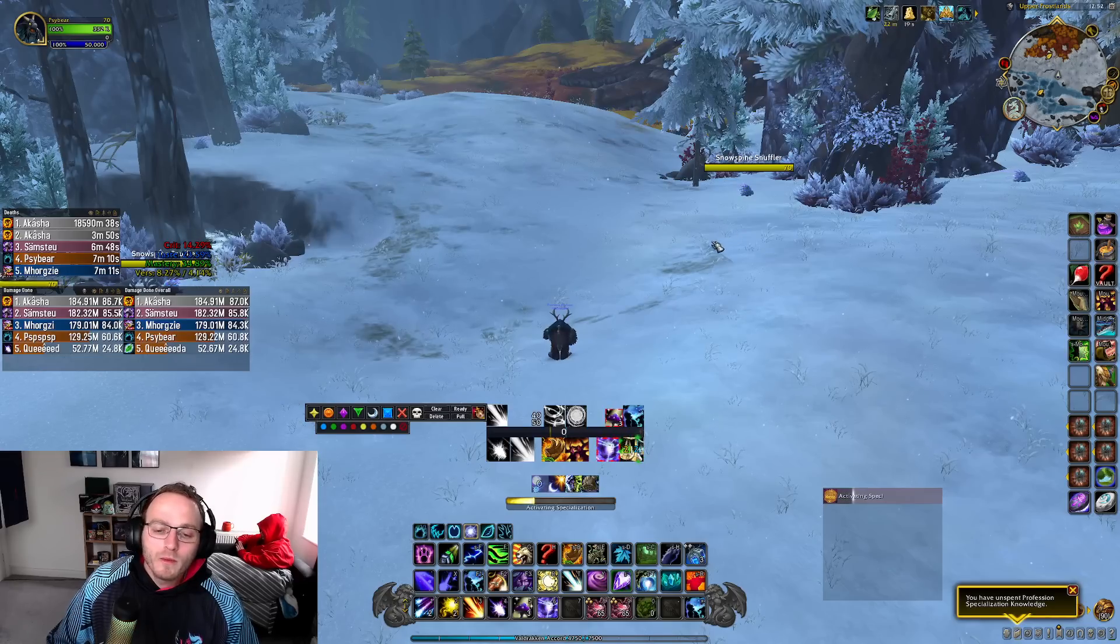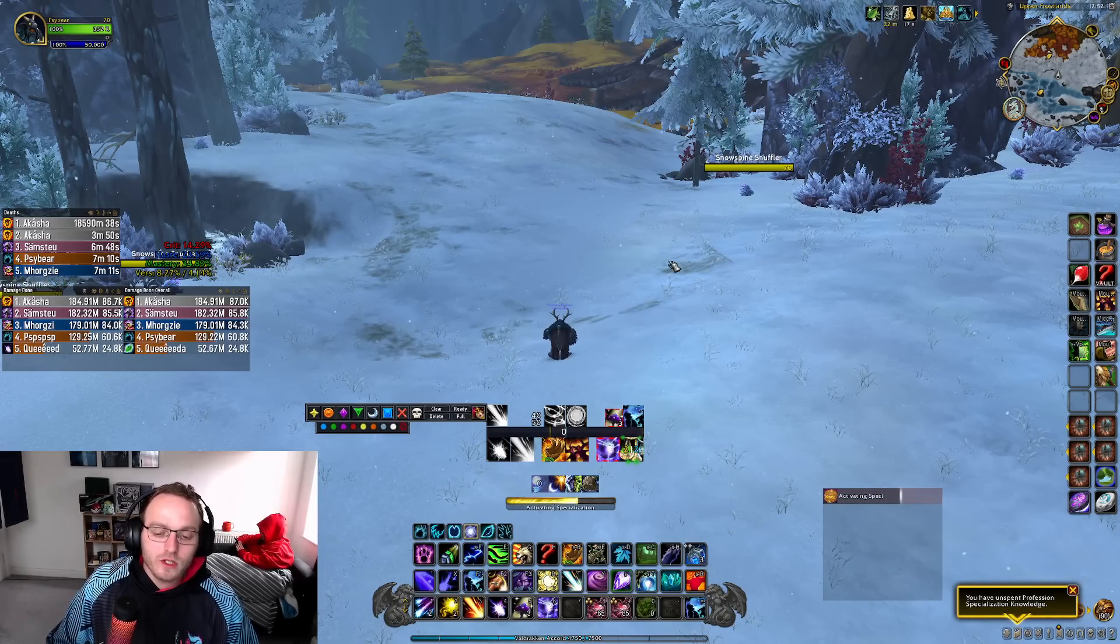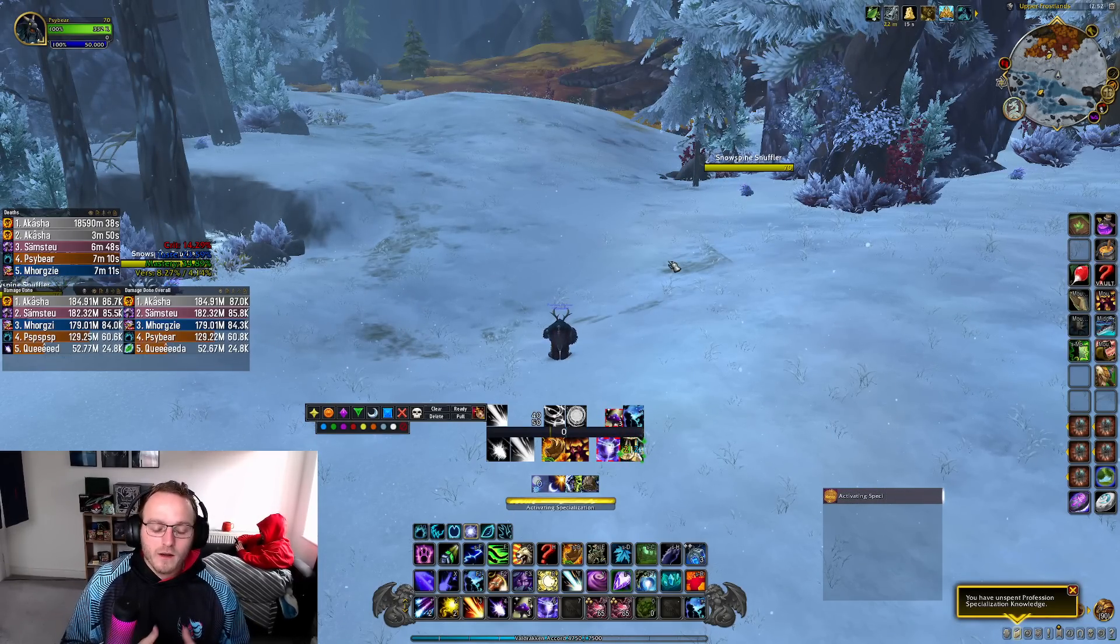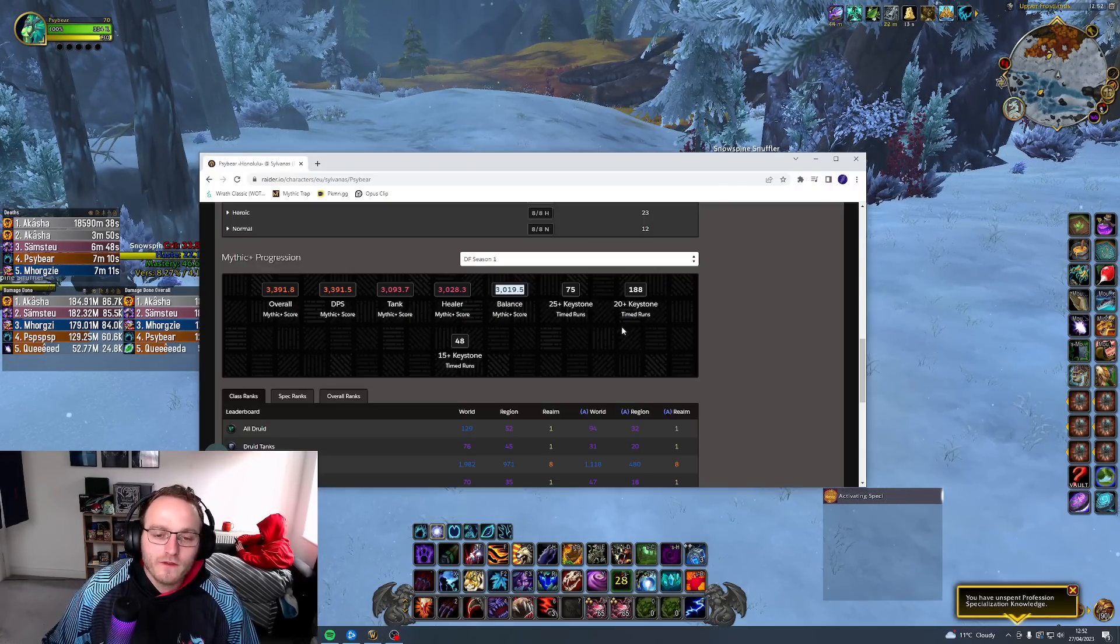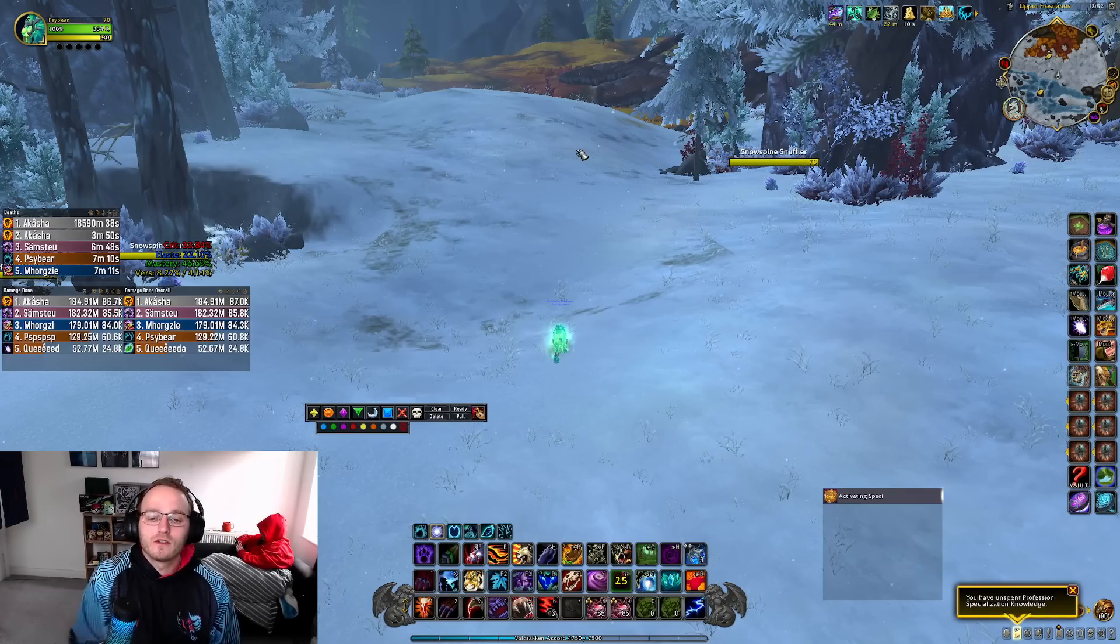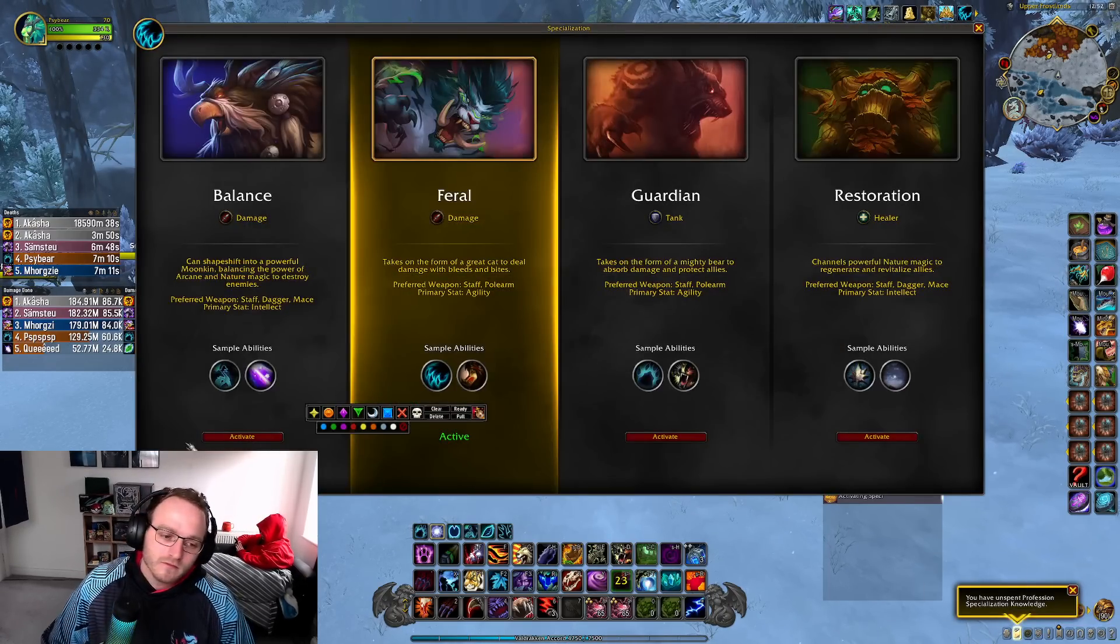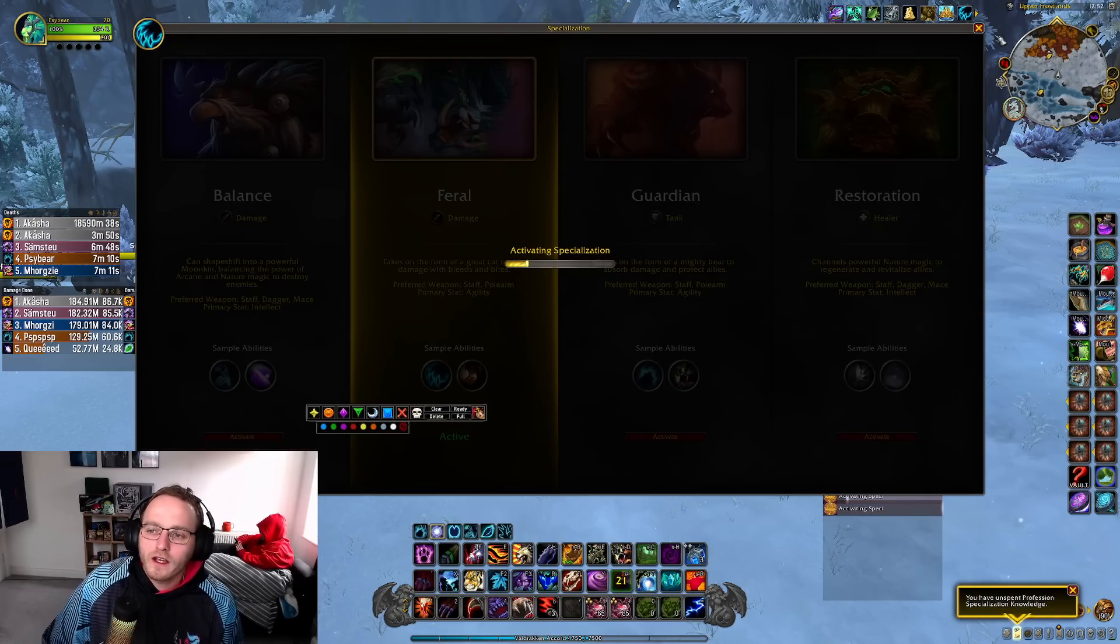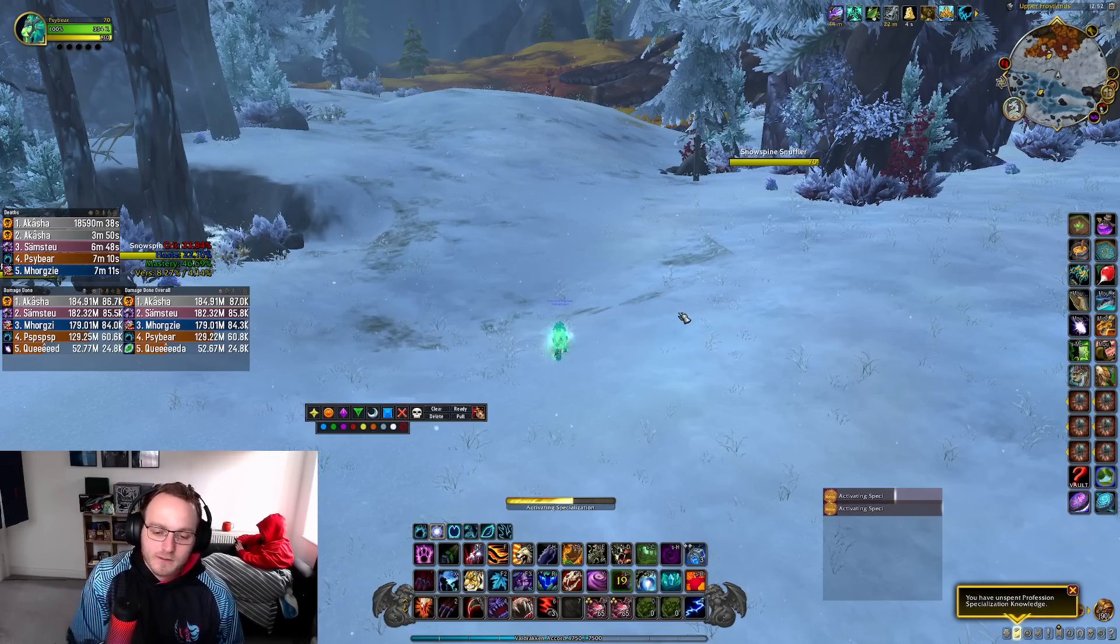And then also it tracks your Fury of Elune, which you didn't really use too much for that. Your astral power level and your eclipse state as well, which was quite useful. Tracking the eclipse state was quite nice. So it was a decent weak aura package to get. It did definitely help. But Boomkin was quite cool. I do enjoy the gameplay of it. It was quite fun.